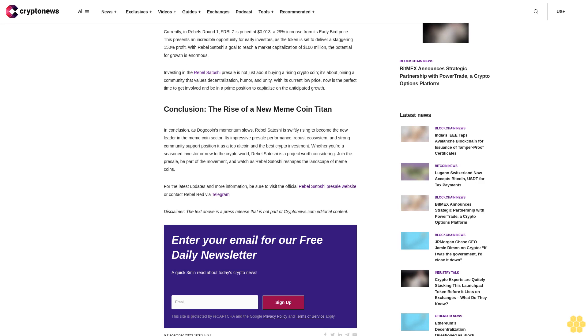Rebel Satoshi is stealing the show with its impressive performance and robust ecosystem. Dogecoin's Slowing Momentum: Dogecoin, once the darling of the meme coin world, is experiencing a slowdown.